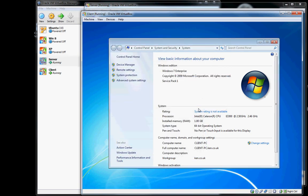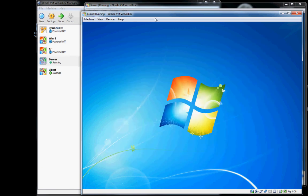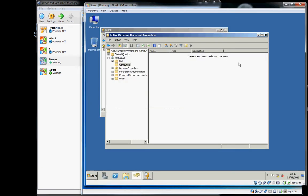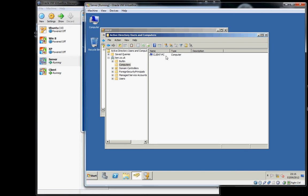While the client is rebooting, if we look at Active Directory users and computers, we should find the client PC appearing on the list of installed computers.